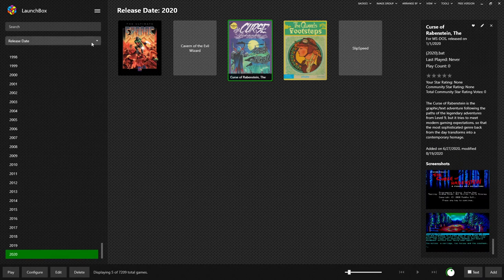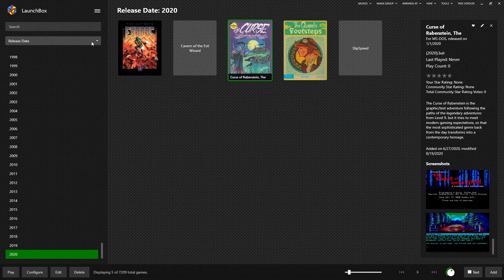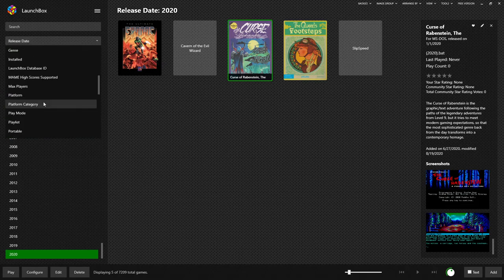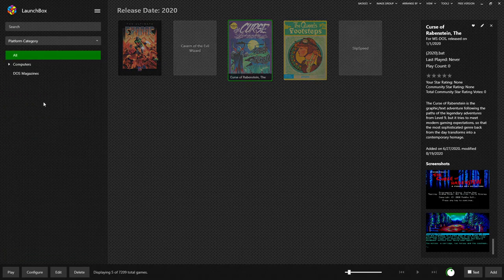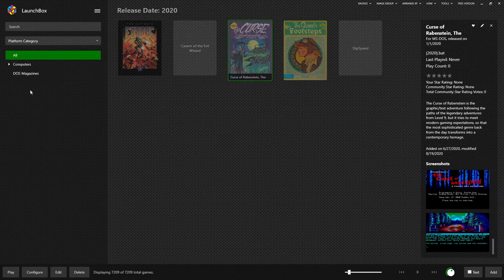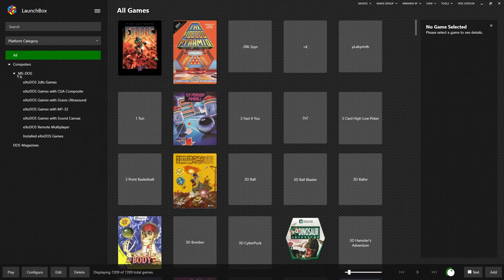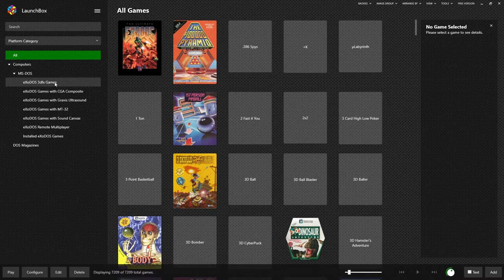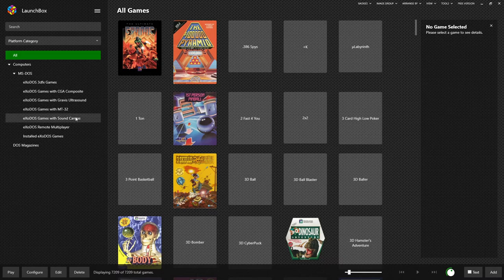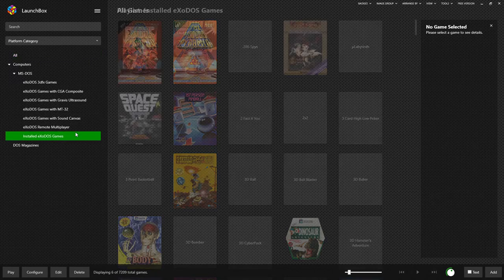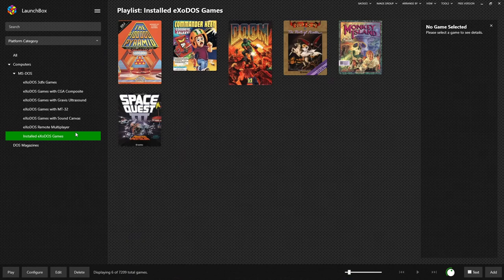Finally, before we wrap this video up, the final mode is the new playlist. By going back to platform category, expanding our computers and MS-DOS categories, we can see all 3D effects games, all games that use CGA composite mode, various different sound cards, all which have remote multiplayer capability. This is going to include any game that supported IPX networking, or even null modem cables in most cases. And of course, any game that you actually have installed and ready to play right this moment.